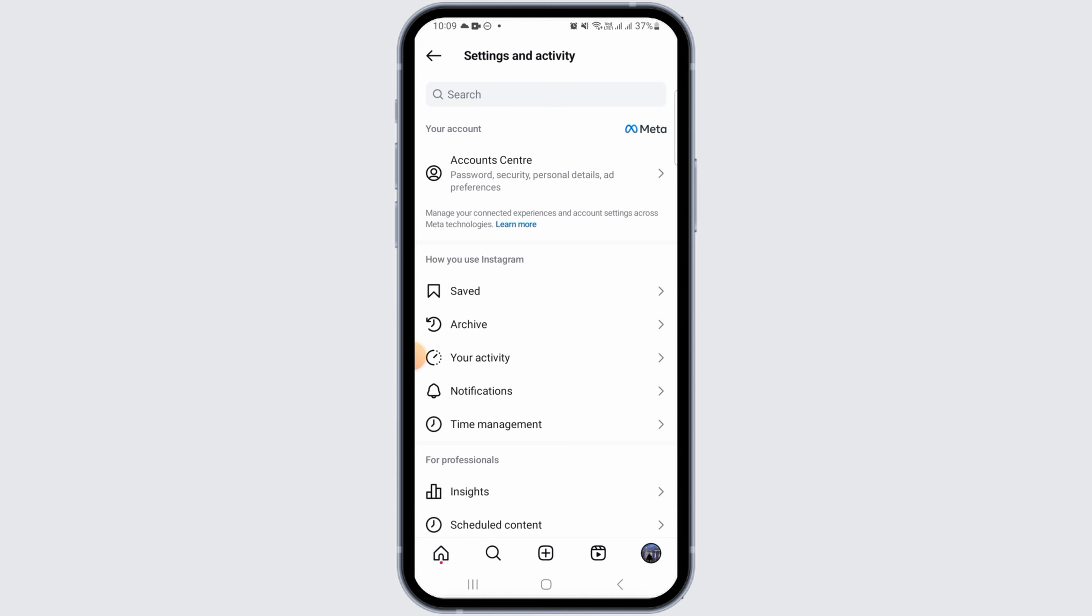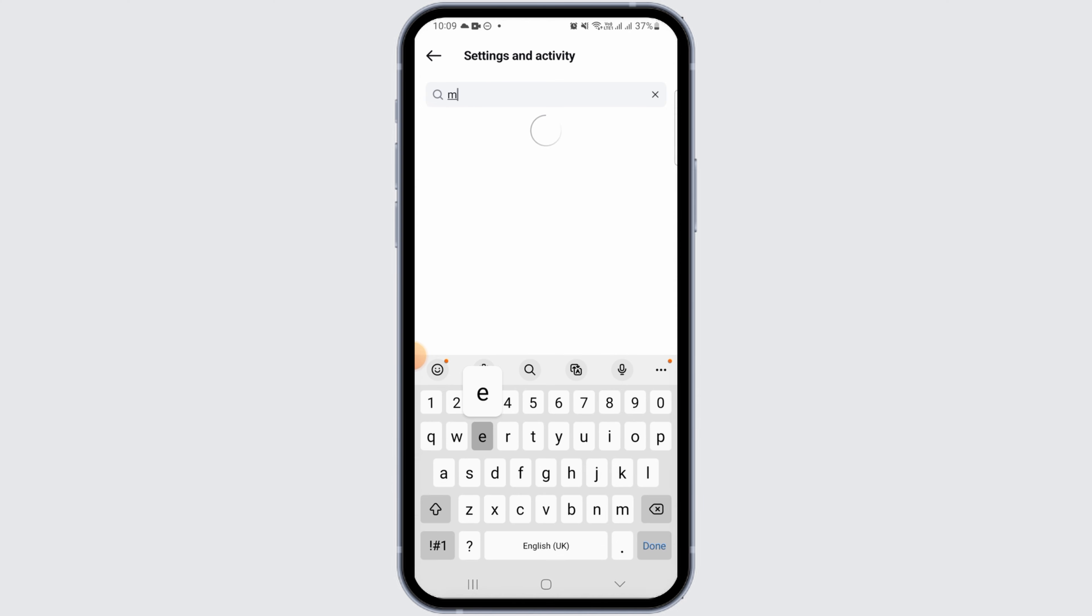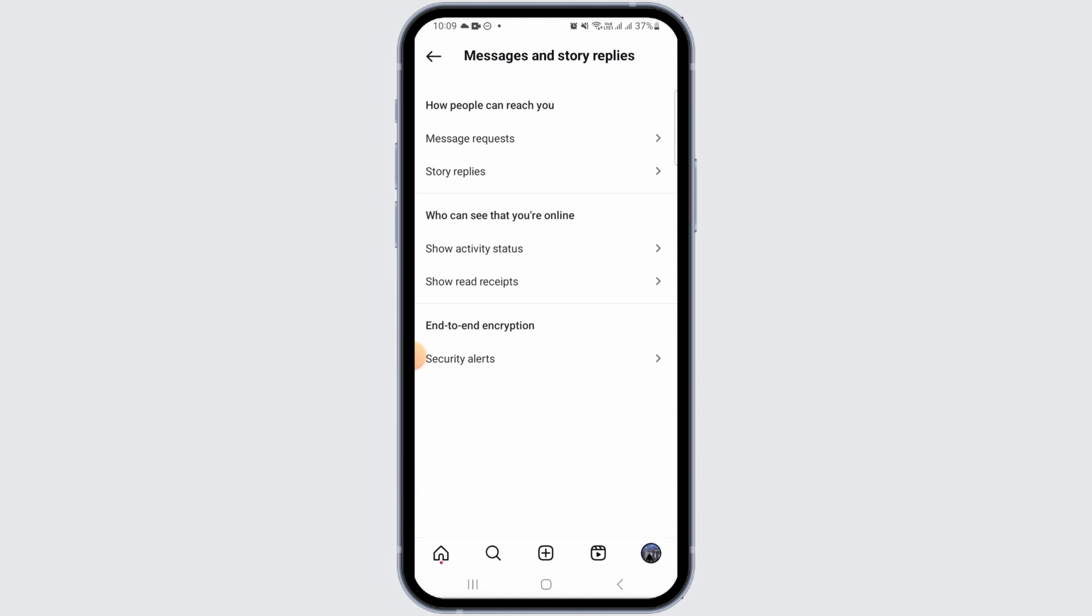From here, you want to tap on the search bar and then search for messages. Then tap on messages and story replies.